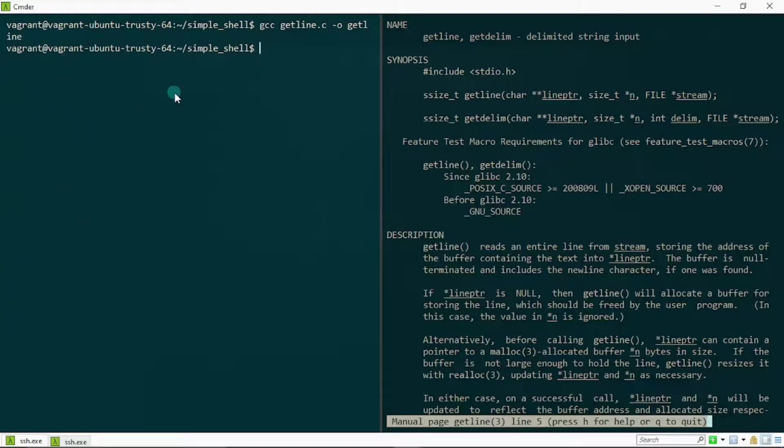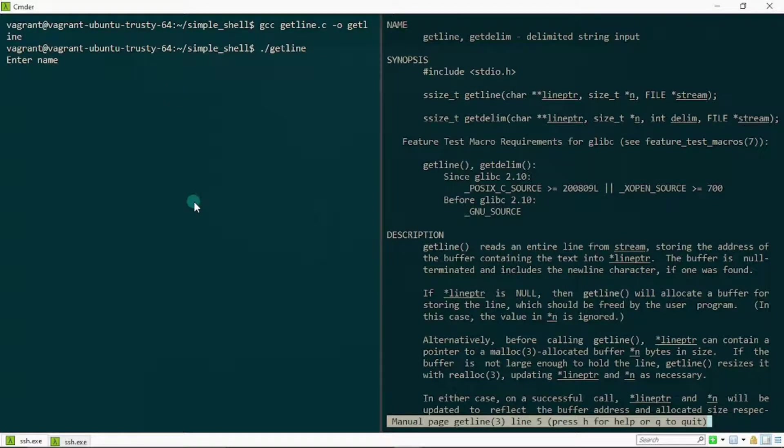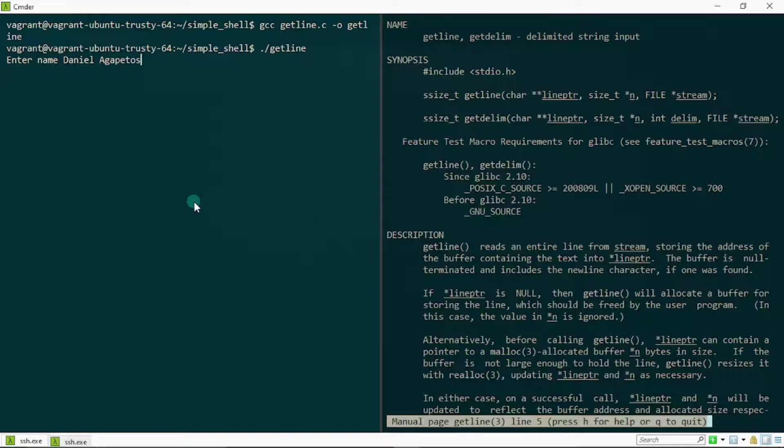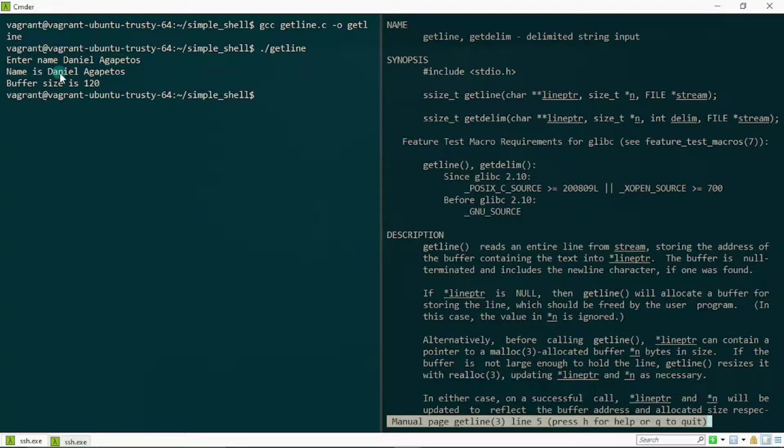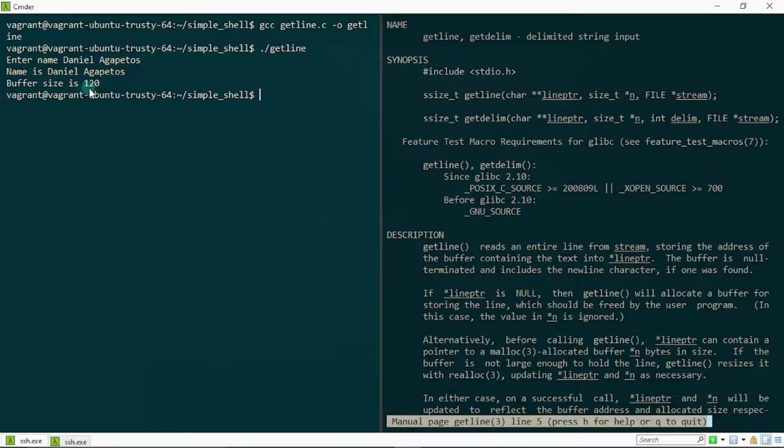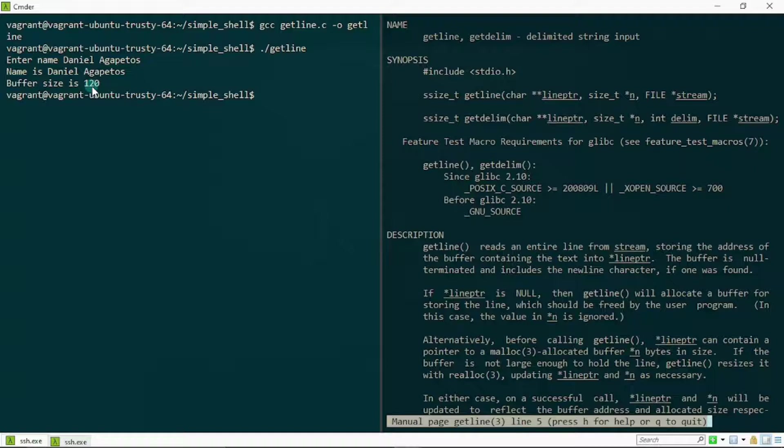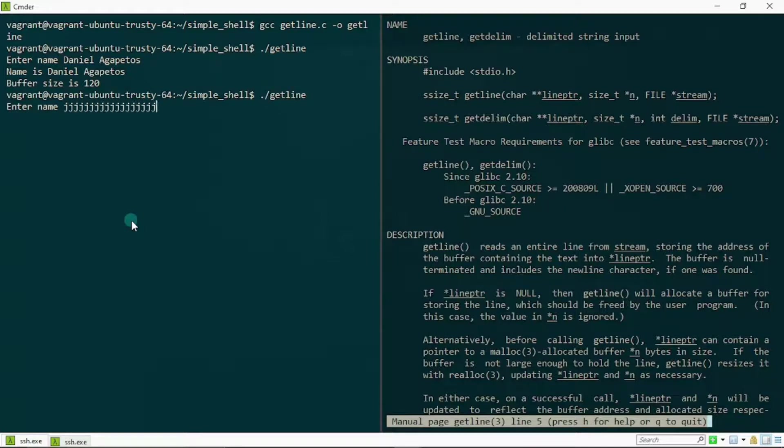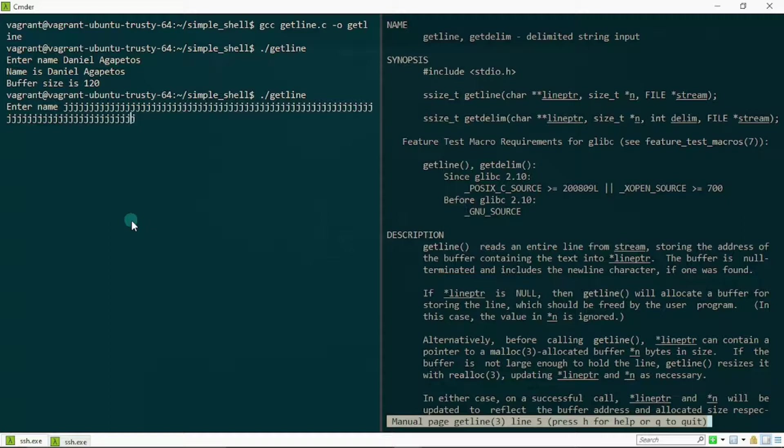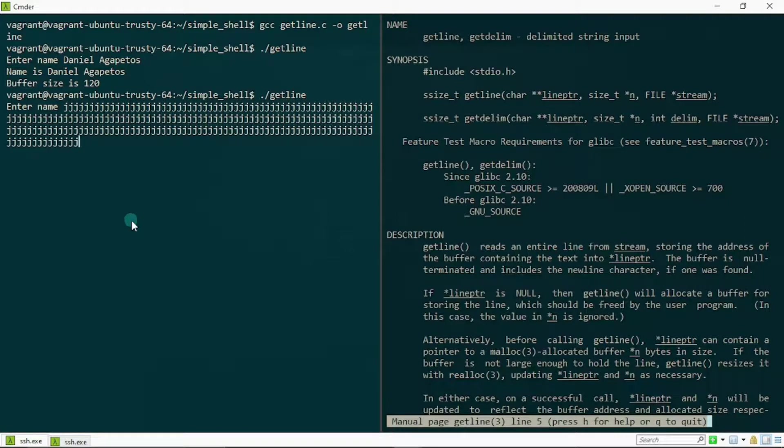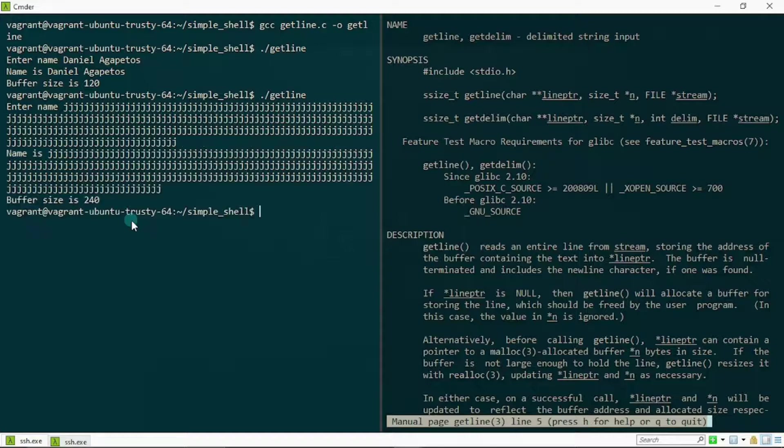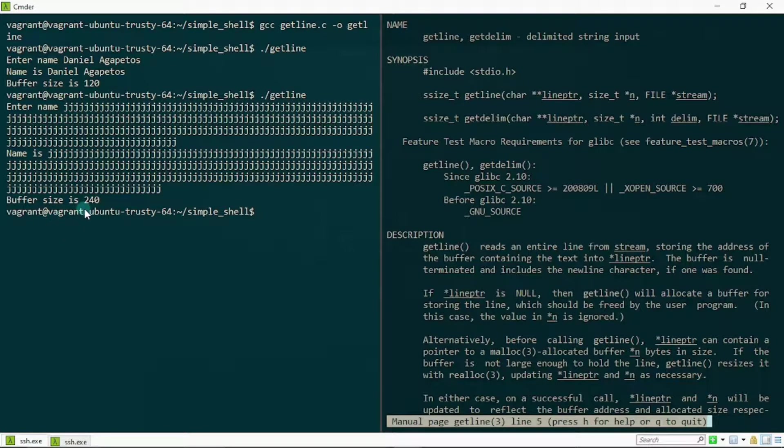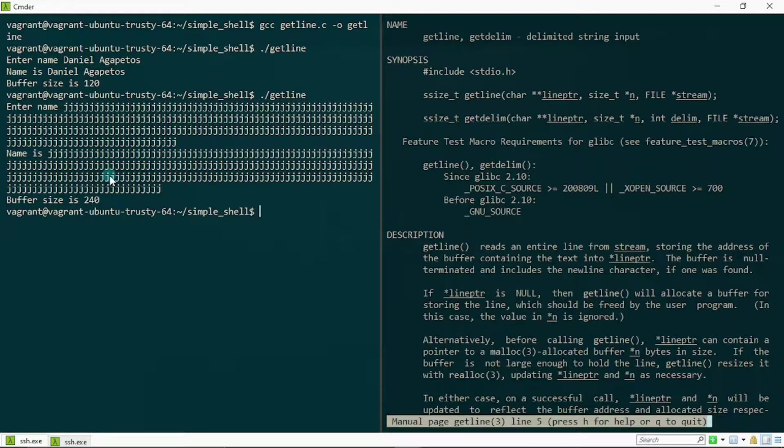Hit enter. So enter name. I could type in a name like Daniel Agapetos. Wonderful name, isn't it? Hit enter. It tells me right here name is Daniel Agapetos as expected, but check this out—it tells me buffer size is 120. So getline is doing this by itself. It's dynamically allocating 120 bytes right here because 120 is large enough to handle or to store this text. What if I typed in something that was larger than 120? I can't think of a name that's larger than 120 characters, so I'm just going to type in something random. This will be larger than 120. I'm going to hit enter. Check this out guys, it tells me buffer size is 240. So it resizes itself to make sure that it has enough capacity to handle whatsoever line of strings I pass in or it reads from the stream.